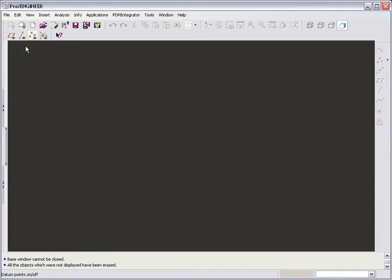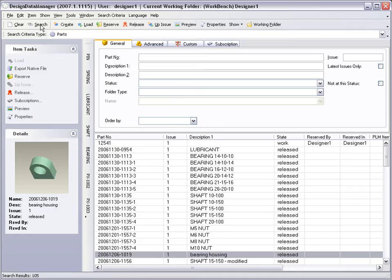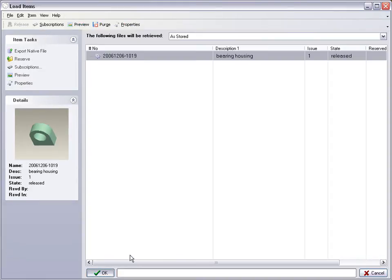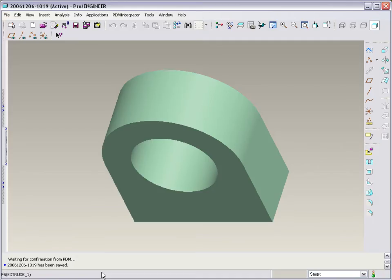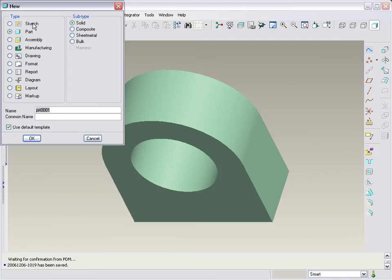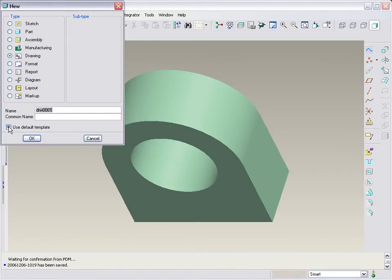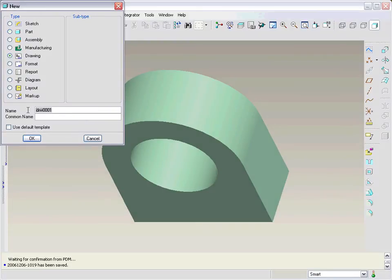Before moving on, we should test the new format to check that it populates correctly. Open an existing model from DDM and create a new drawing. Remember to remove the selection for the default template and then give the drawing a name.